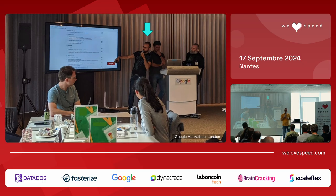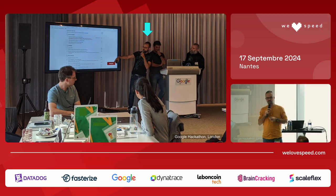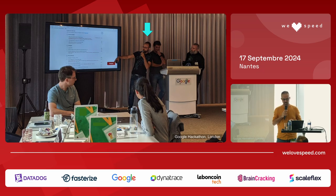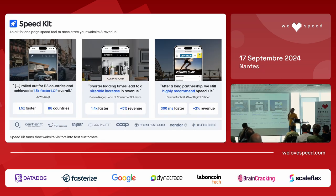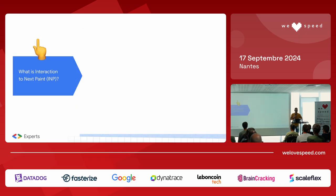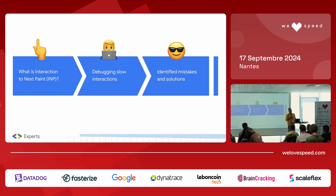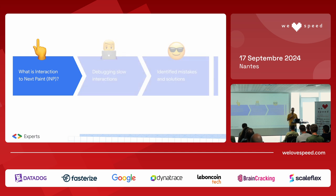That's me when I started my adventure with web performance. It was at a hackathon at Google HQ in London in 2019. I loved it, and since then I've specialized in web performance even more. Today I work at SpeedKit, the all-in-one paid speed optimization tool to accelerate your website and revenue. Some of our clients include BMW, Decathlon, and Zvillink. The talk is divided into three parts: what is Interaction to Next Paint, debugging slow interactions, and identified mistakes and solutions.